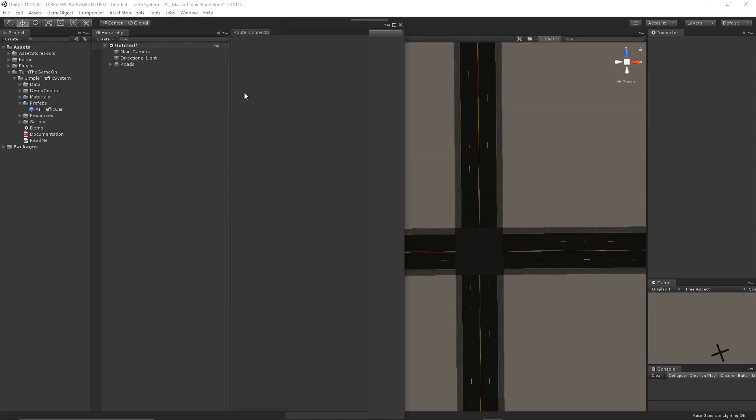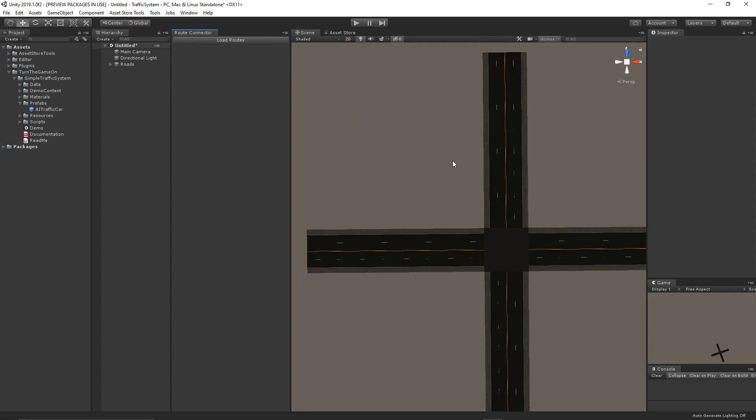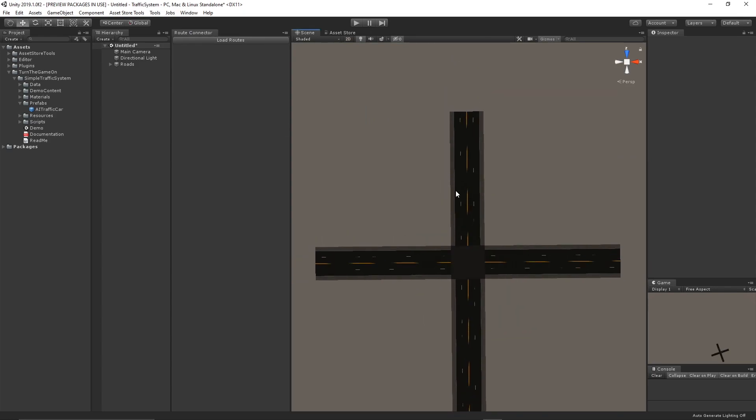This will allow us to create connections between waypoints on waypoint routes through the scene view and through this window instead of needing to manually select those routes.